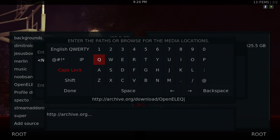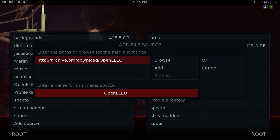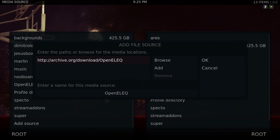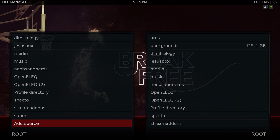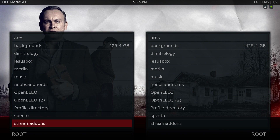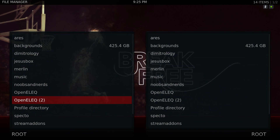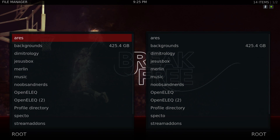You want to type it in just the way I've shown it. Click Done, leave it as Open ALEC, and click OK. I already had it set up but I'm just showing you guys how to do it.